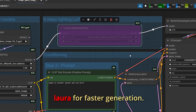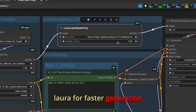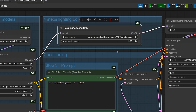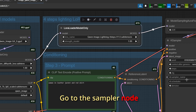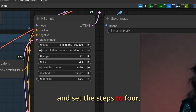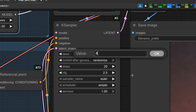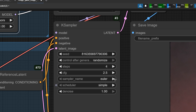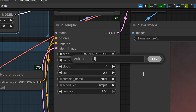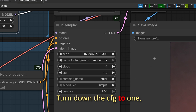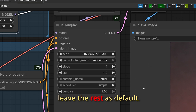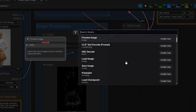Let's use the 4-step LoRA for faster generation. Go to the sampler node and set the steps to 4. Turn down the CFG to 1 and leave the rest as default.